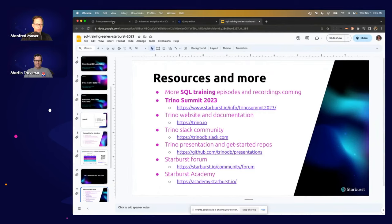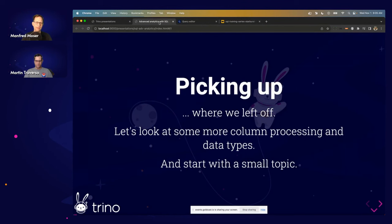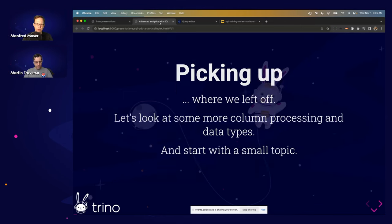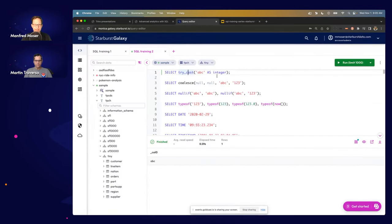Switching over to our slide deck — 'Advanced SQL with Trino.' We'll dive deeper into SQL basics, picking up where we left off. First, we'll look at column processing and data types, starting with some cool little helper functions. For example, TRY_CAST — when I run this in Starburst Galaxy, it cleanly returns null. Why is that, Martin, and why is that good?